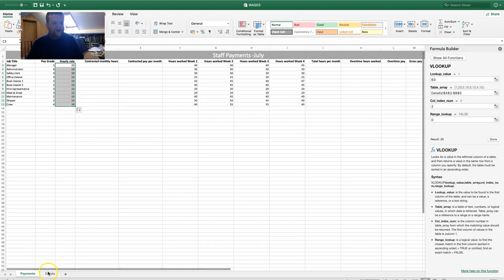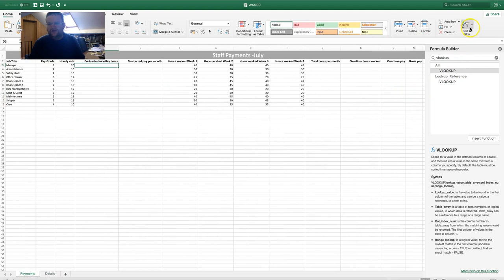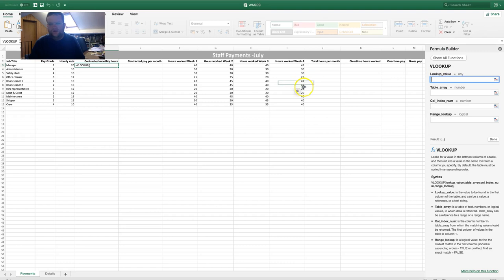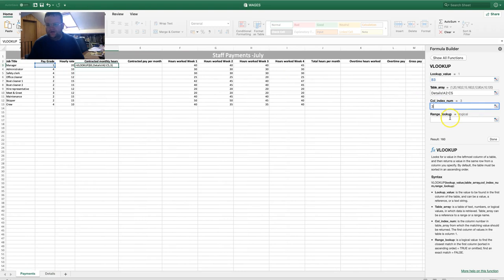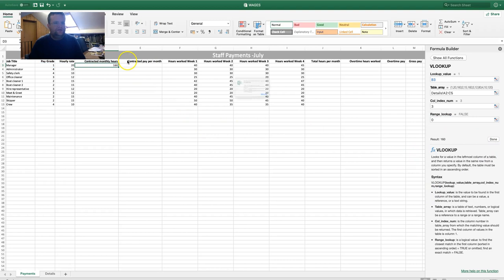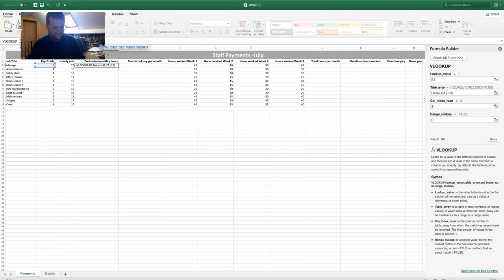Now for contracted monthly hours — again we use a VLOOKUP. Choose More Functions, VLOOKUP, double-click. The lookup value is the pay grade; the table array is the Details sheet, selecting all three columns. It looks up column one and returns a value in column three, so put 3. Range lookup is 0. Press Done, highlight the cell references, press F4 to make it absolute, then drag it down.